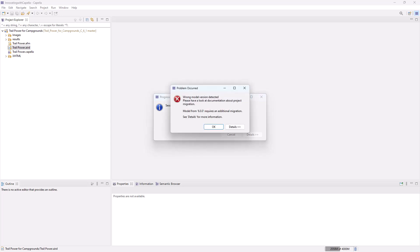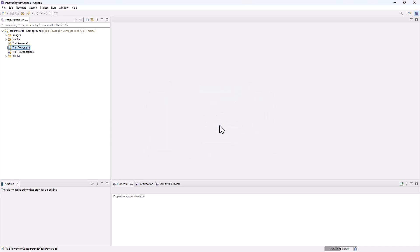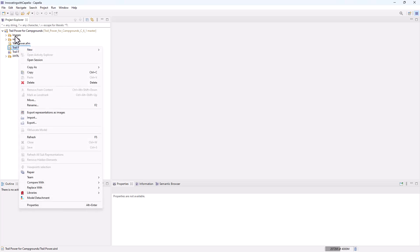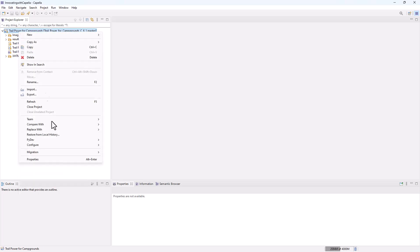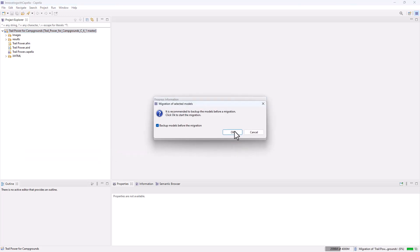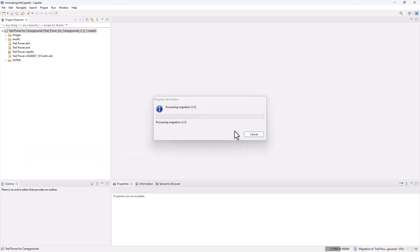I told you I was going to upgrade it. And if you have the wrong version, you can easily do the migration right here. I will migrate it and open the new version, and now you'll see a new version of this project all the way up to 6.1.